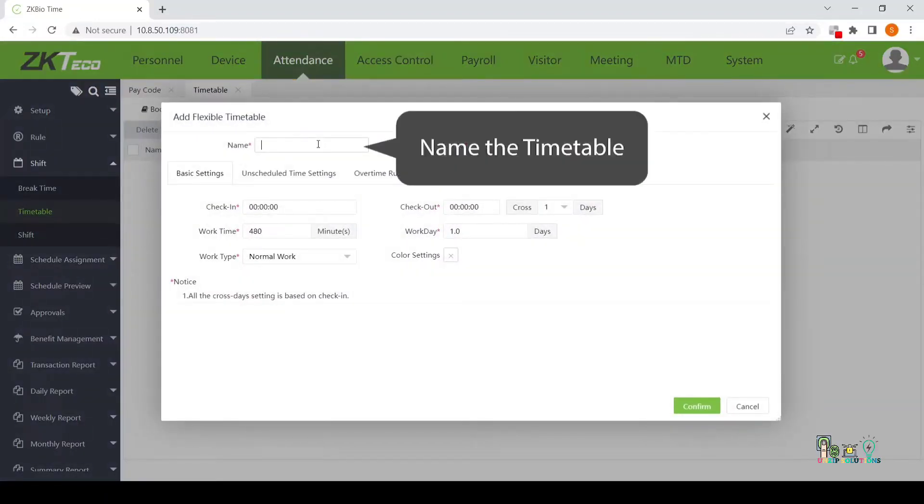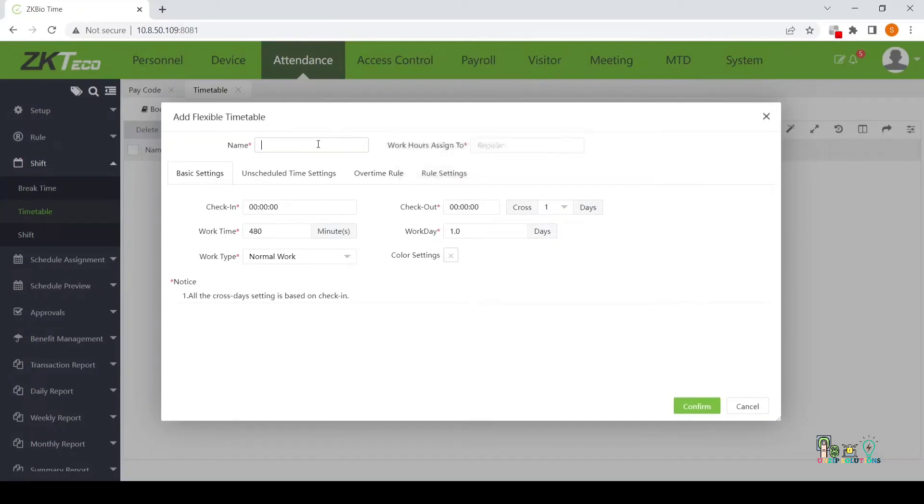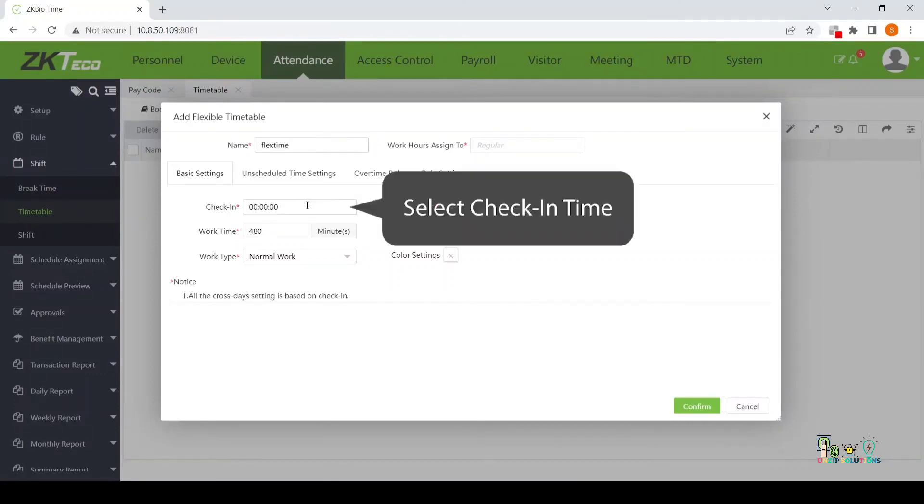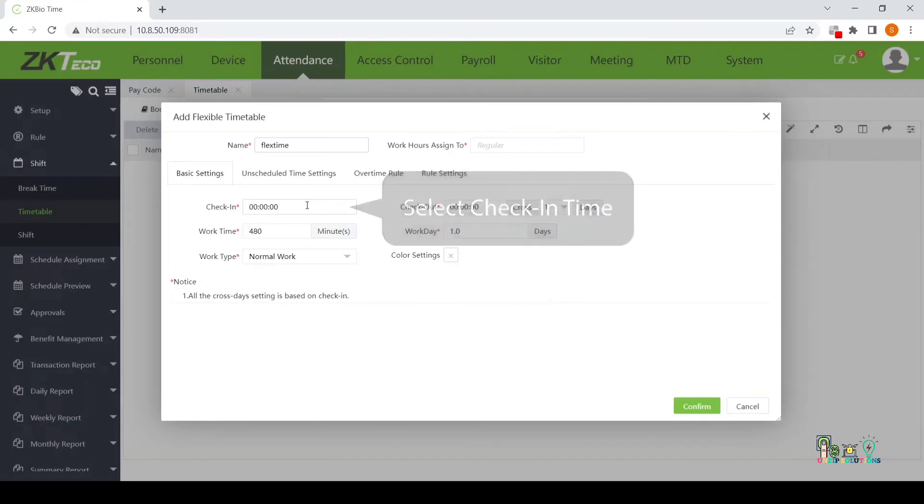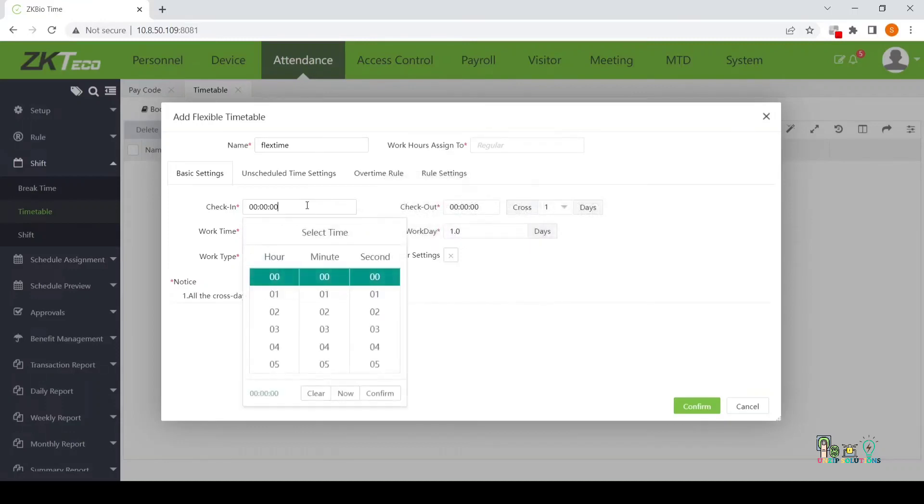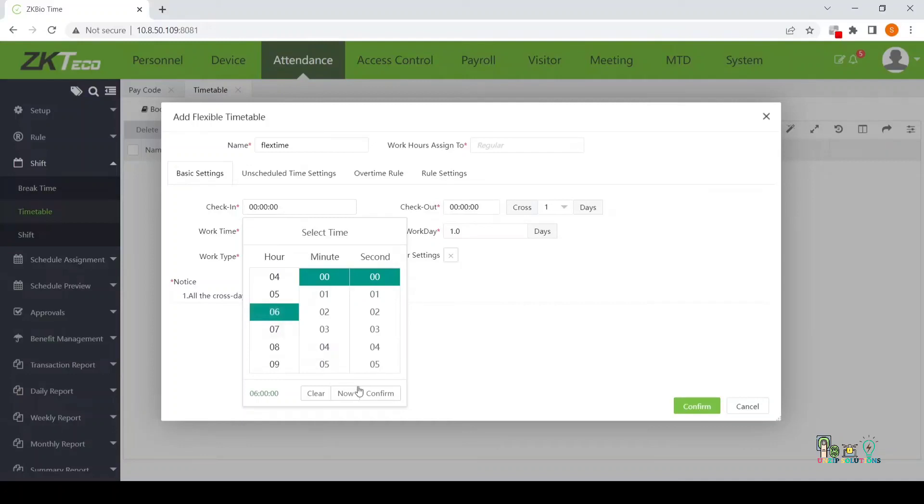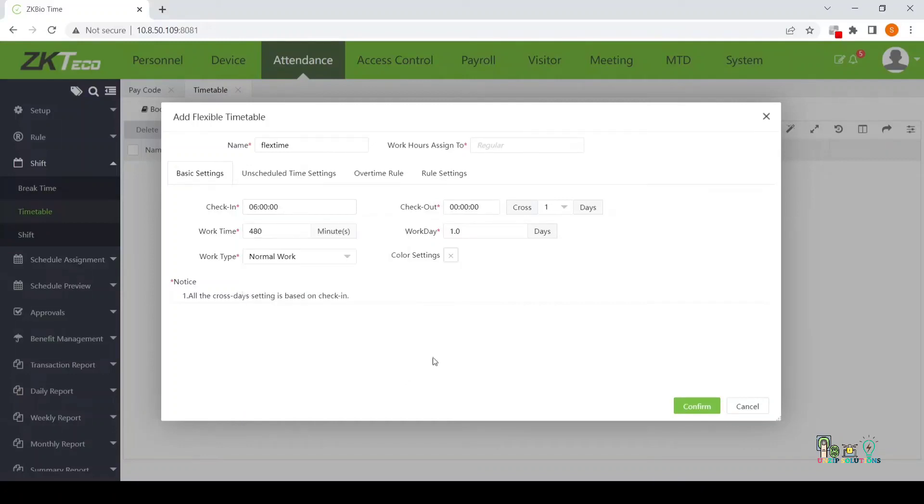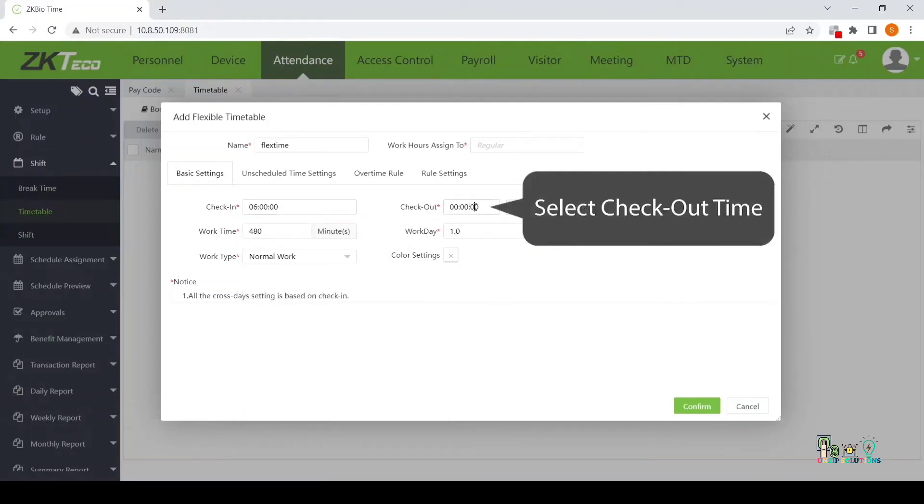Name the timetable. Select Check-in Time. Select Check-out Time.